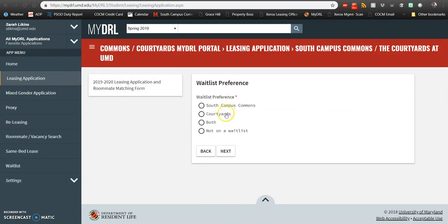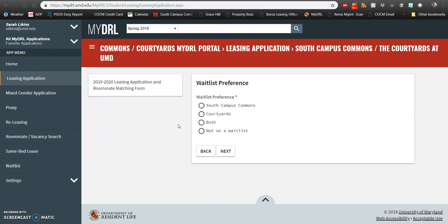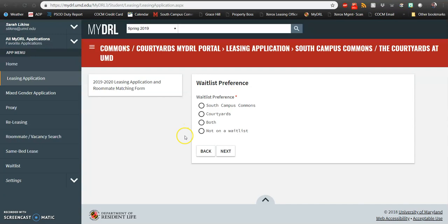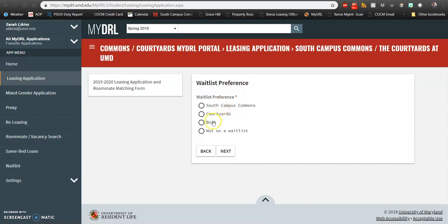The next page is your waitlist preference page. We provide waitlist to students who are hoping to transfer their lease to potential re-lessers and this gives students information to be able to contact you should you want to release the space at South Campus Commons or the Courtyards. Once you get to your waitlist preference page, you can choose to be a part of the waitlist at South Campus Commons, the Courtyards, both or not on the waitlist at all.